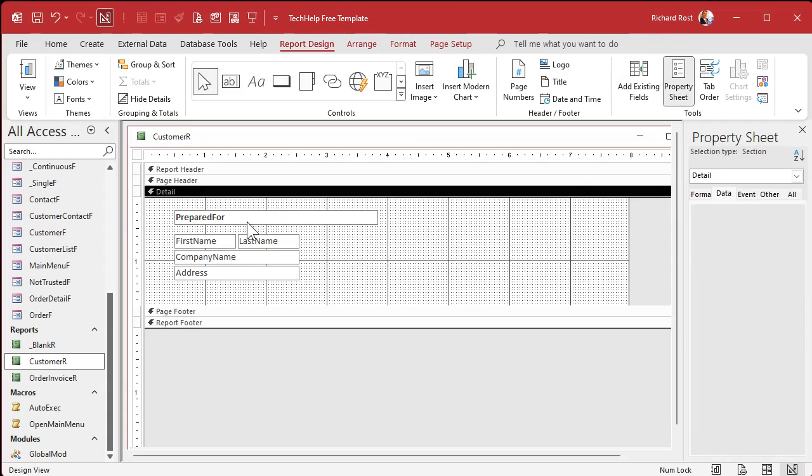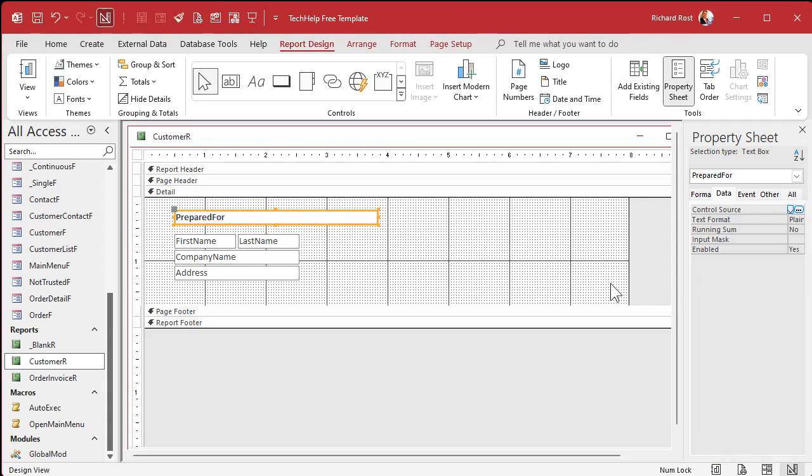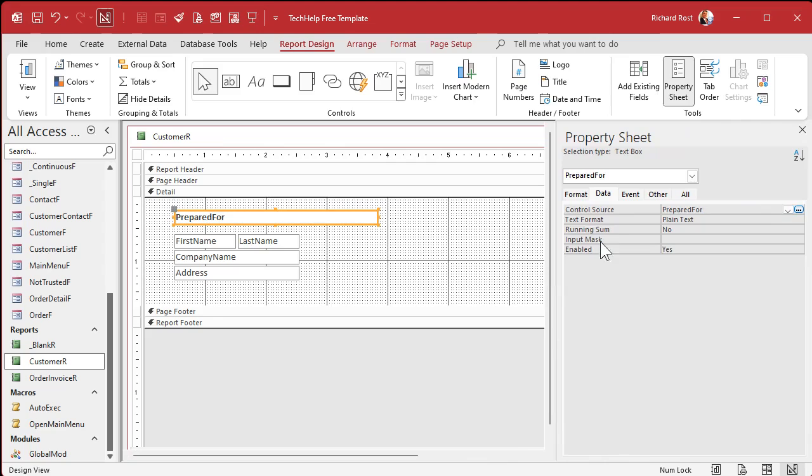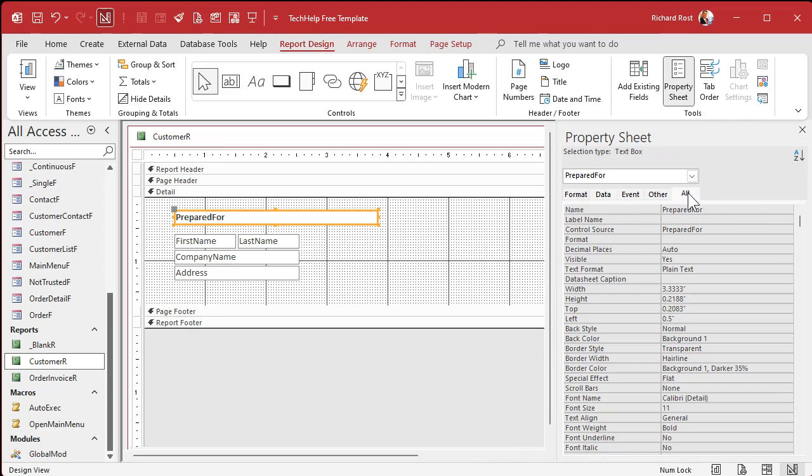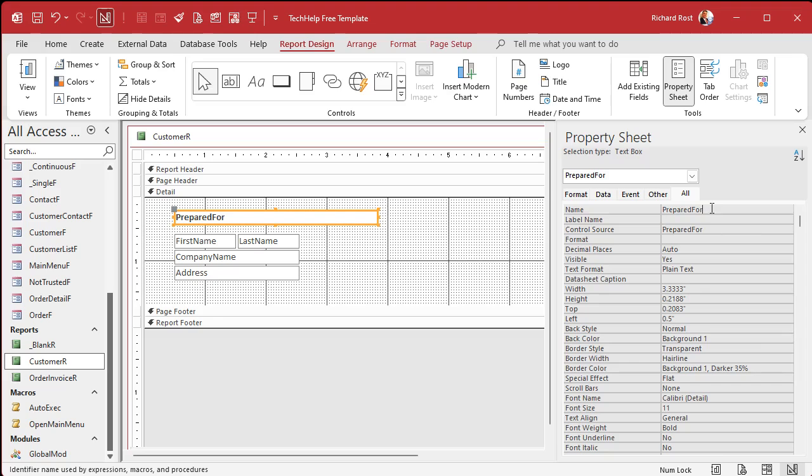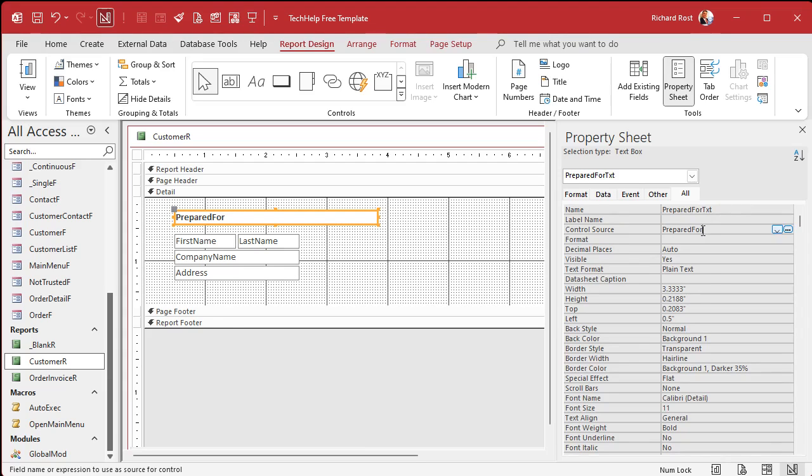I'm going to select everybody, go to format, go to shape outline and pick transparent. That way we don't have to see those borders if you don't want to see those on a printed report.